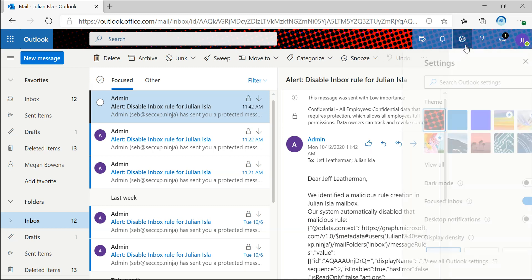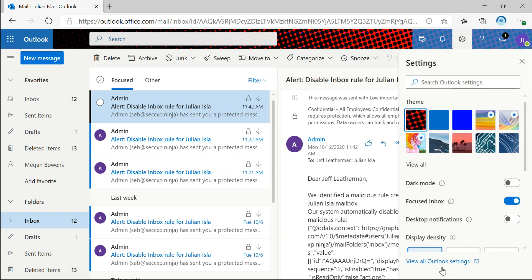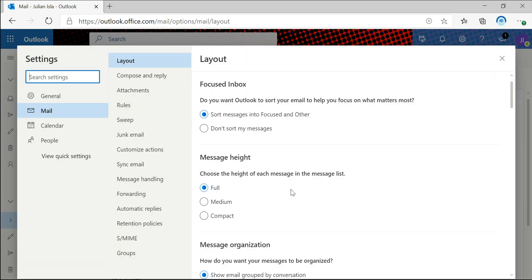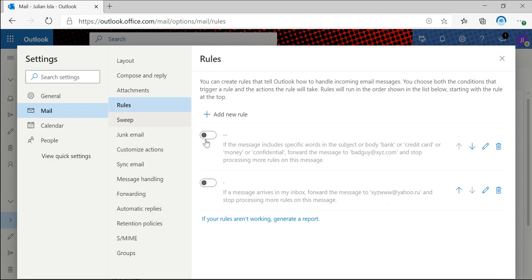If we look back into the outlook settings, we can see that the rule has been disabled here as well.